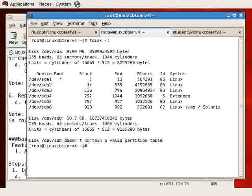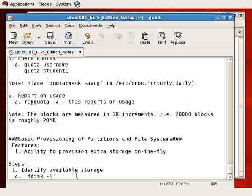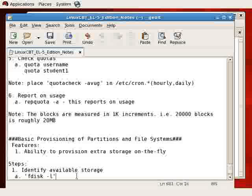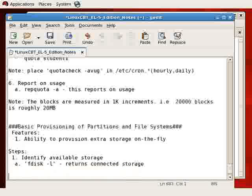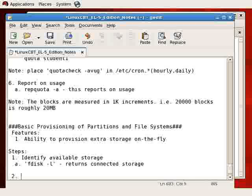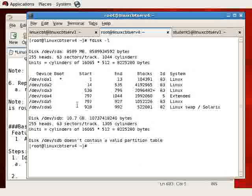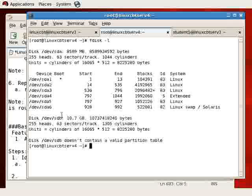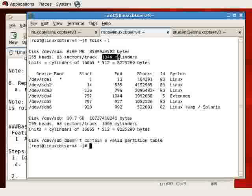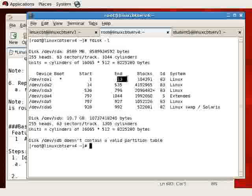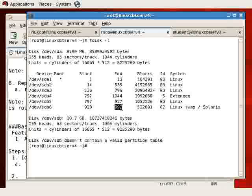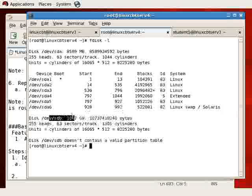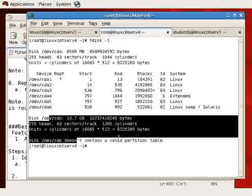fdisk is the program that we want to use to create partitions. Optionally, we may use parted. We've identified available storage. This returns connected storage and tells us what we may use, which may include free space on an existing disk. fdisk -l will tell us if there's any free space. For example, it tells you the total number of cylinders, 1044, and there really isn't much space available on sda, which is why we want to focus on sdb, another connected hard drive.